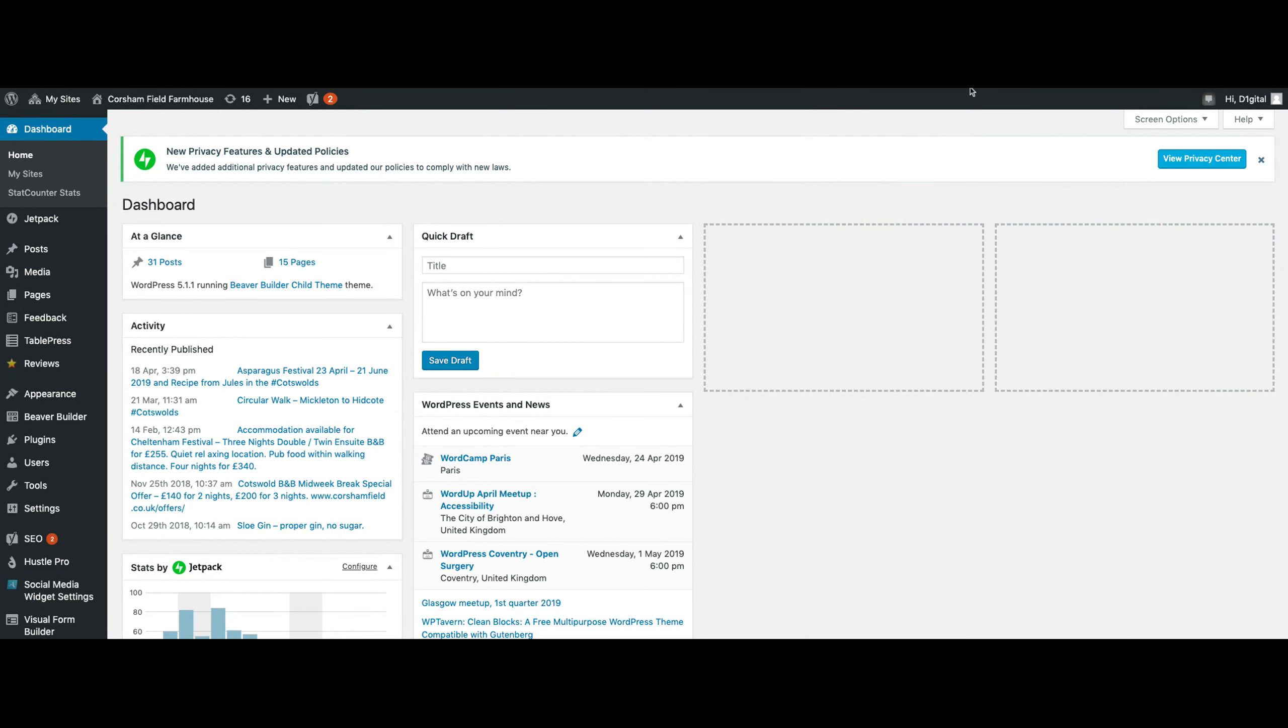Hi there, a quick video just to show you how to upload a media document such as a PDF or a Word document to your website, and then to show you where the link to that document is located so that you can copy the link and send it on to people via email or on a Twitter post.